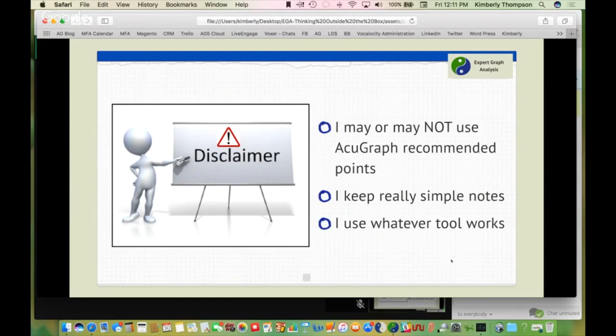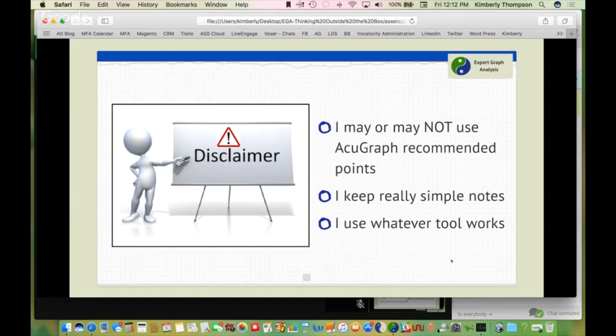I use whatever tools work. People ask me all the time: are needles better? Are lasers better? Are Stimplus better? Is it better to do ear points or body points? The answer is yes — and it depends on the day, the situation, the patient, and what your resources are. I've been on an airplane with only a laser and somebody next to me was in pain — laser was the best tool for that patient. I've had patients who are afraid of needles, and then other tools are best.